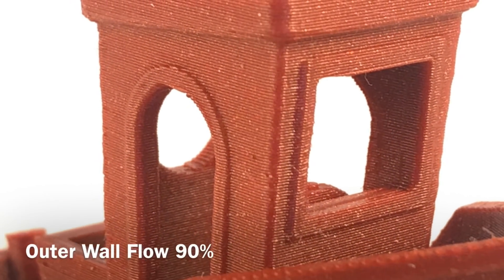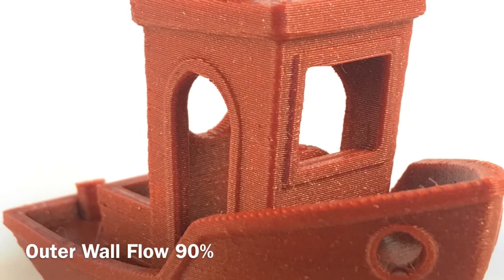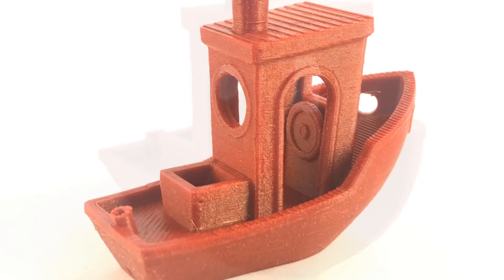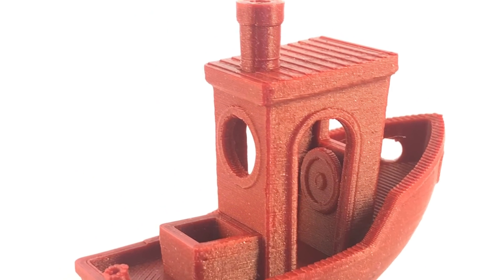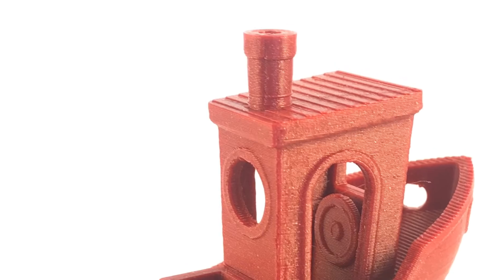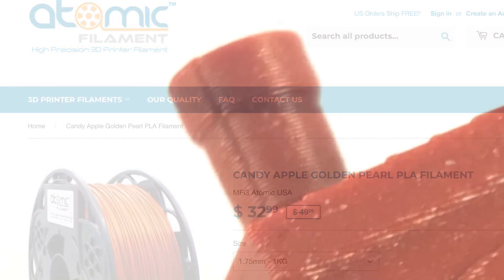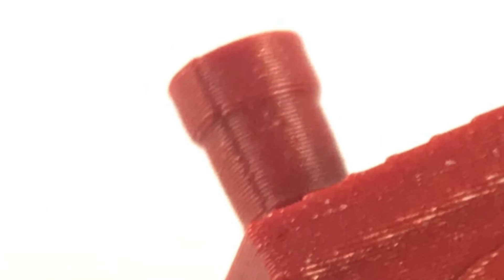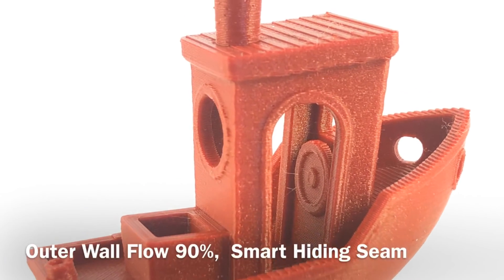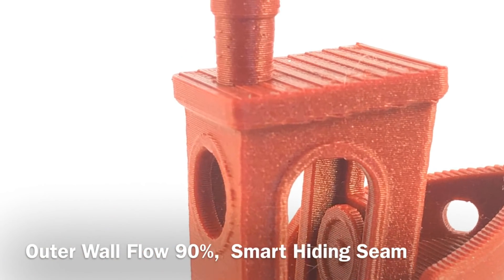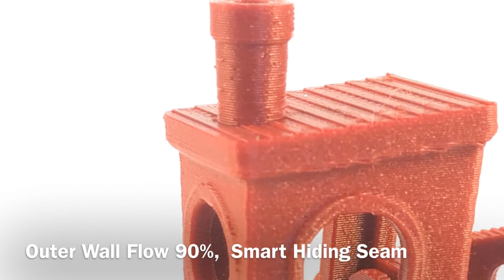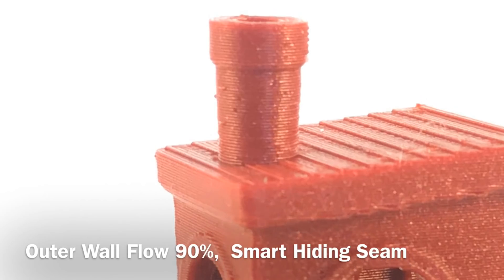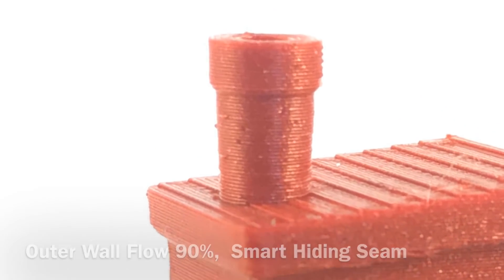So here's the Benchy with the outer flow set to 90% so I got my solid inside but the outer surface looks fantastic. I was trying out a new atomic filament called Candy Apple Golden Pearl PLA and I was trying to tune it up and when I did I didn't use the seam on the first Benchy so I went back and used the outer wall flow 90% and the smart hiding seam and this came out good. I really think I got this filament dialed in.